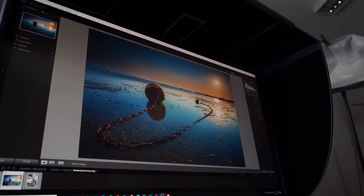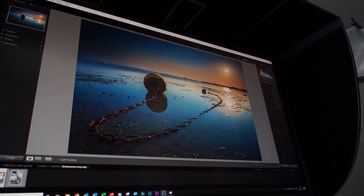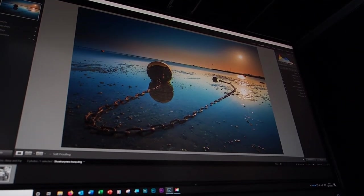Hello guys, in this video we are going to have a good look at the BenQ SW270C, which is a specific photographer's monitor.